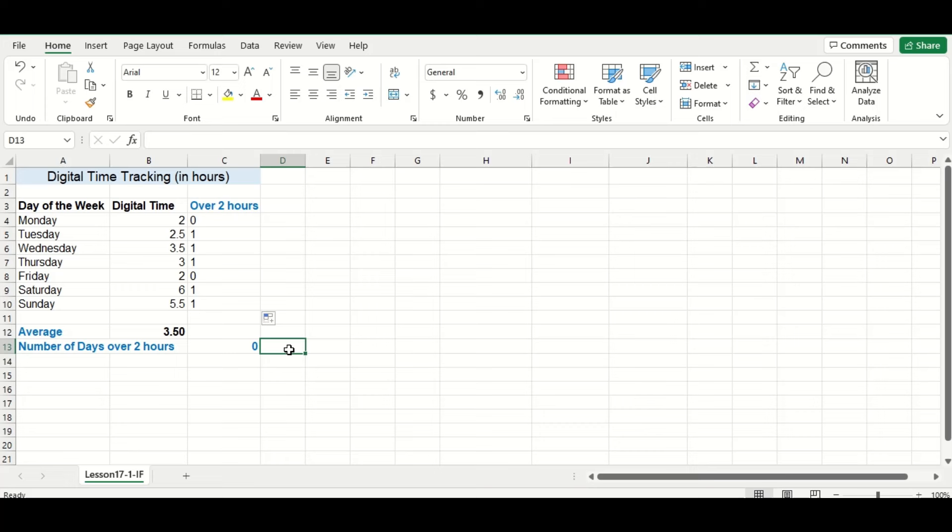All right, so you can see that the number of days over 2 hours is now 0, even though everything else looks correct. So what exactly is going on?